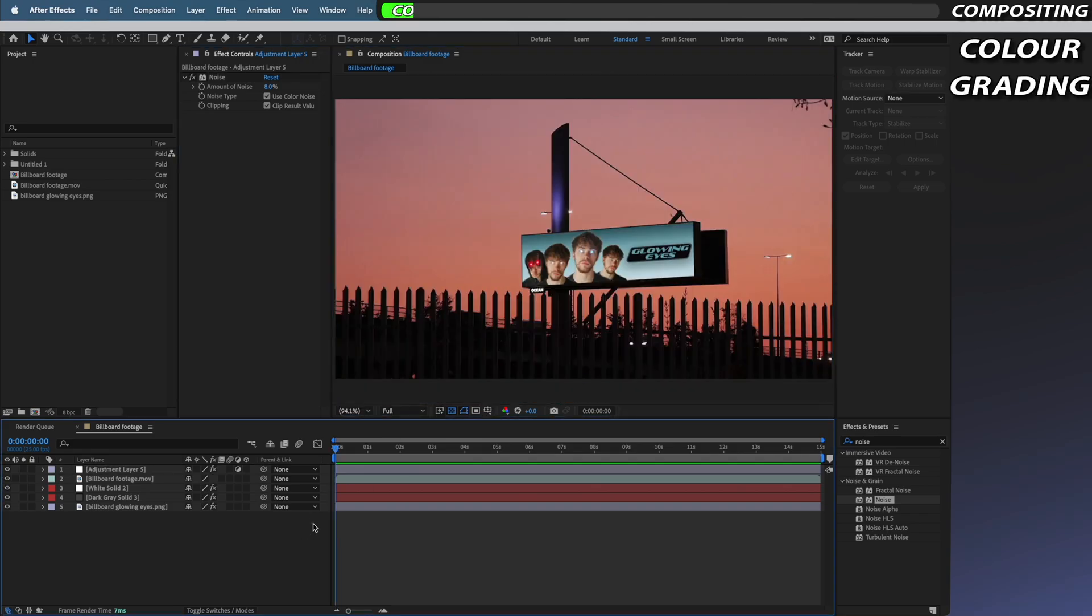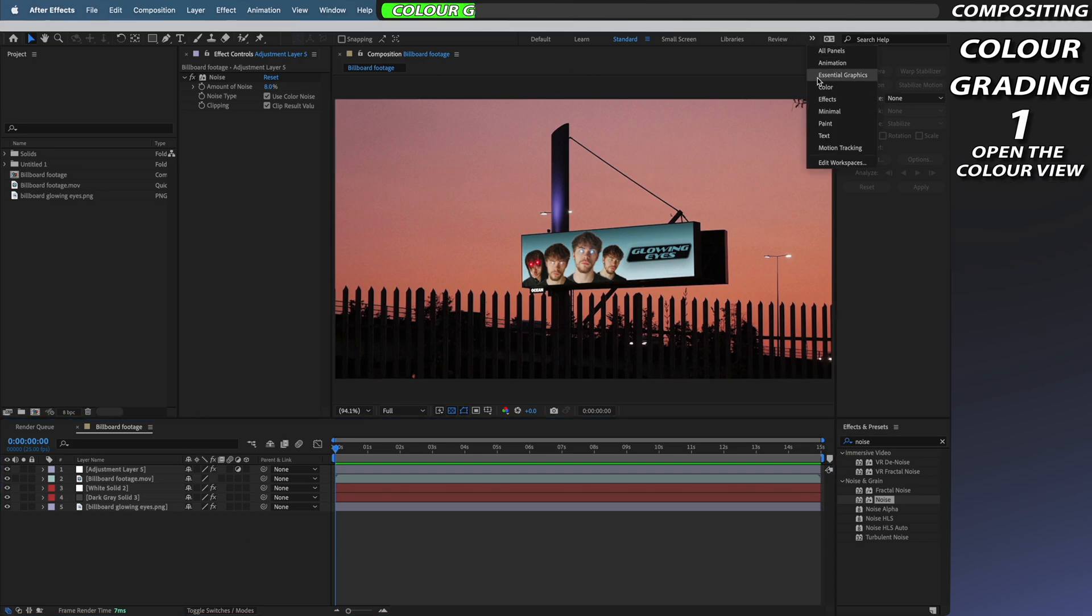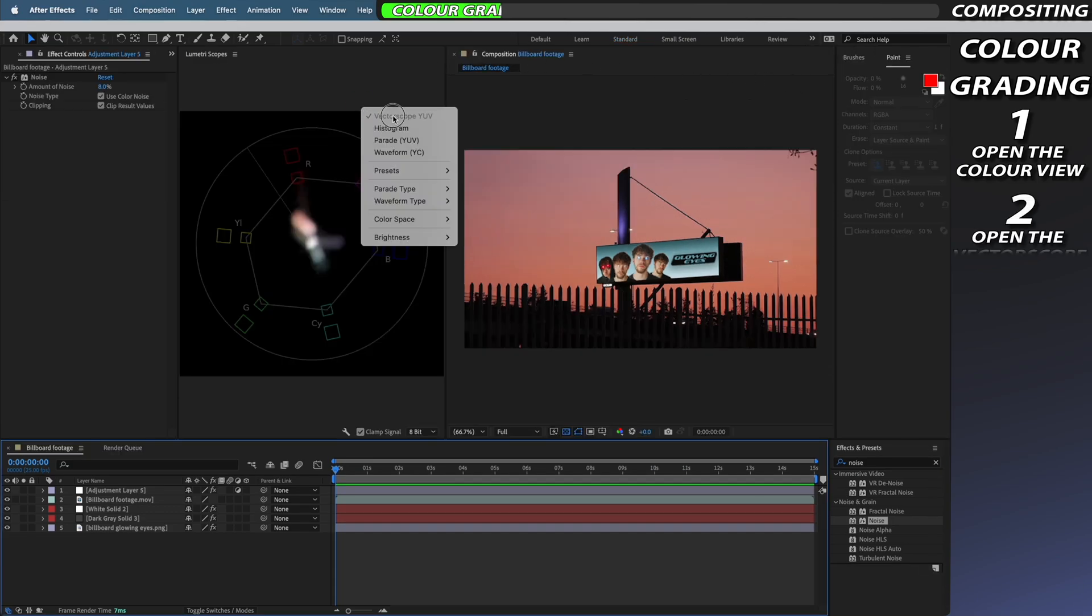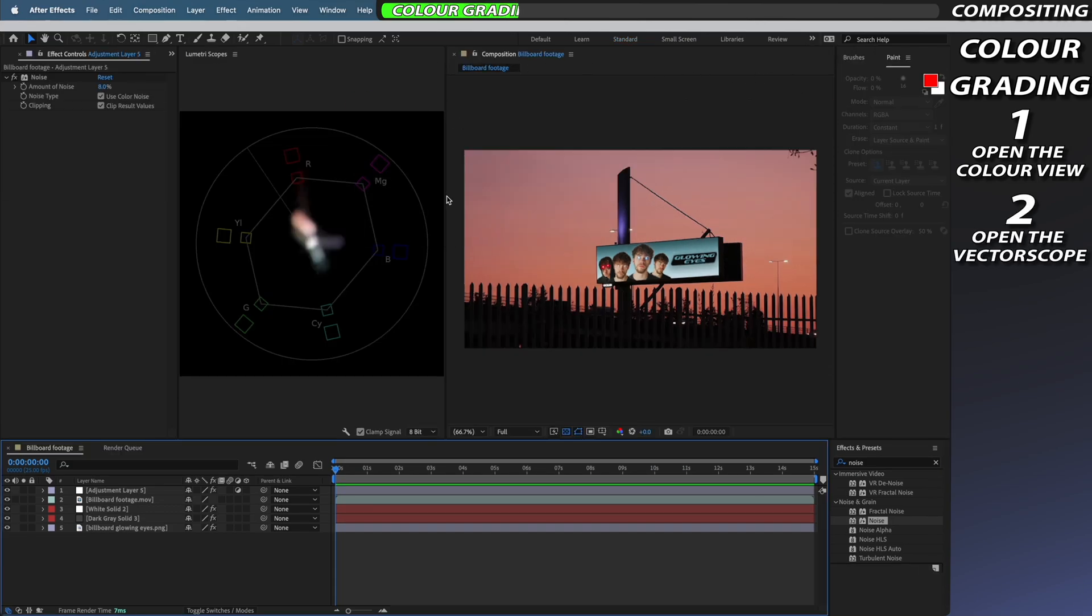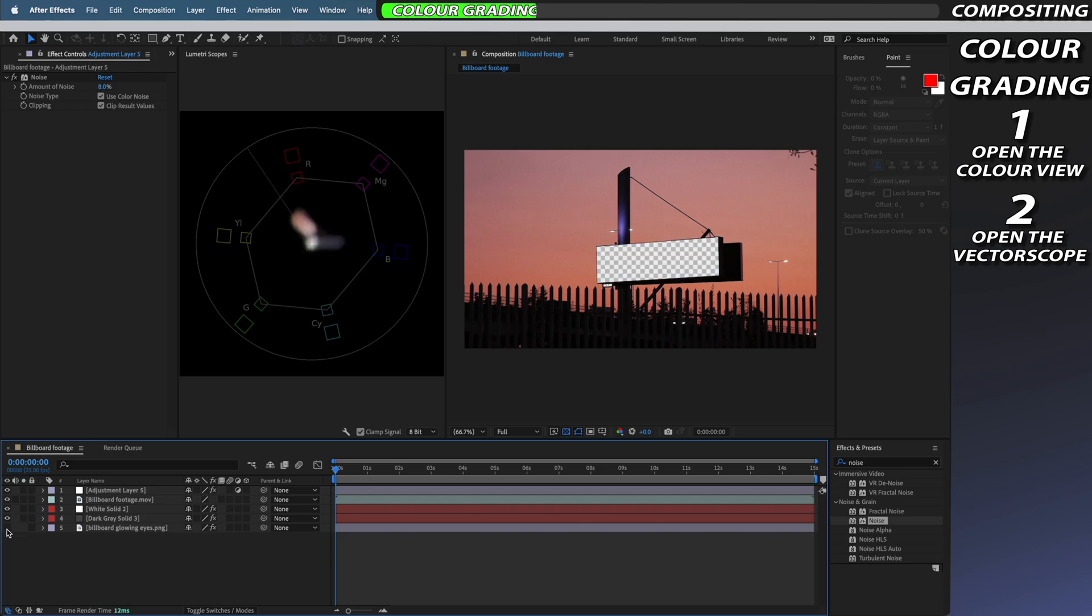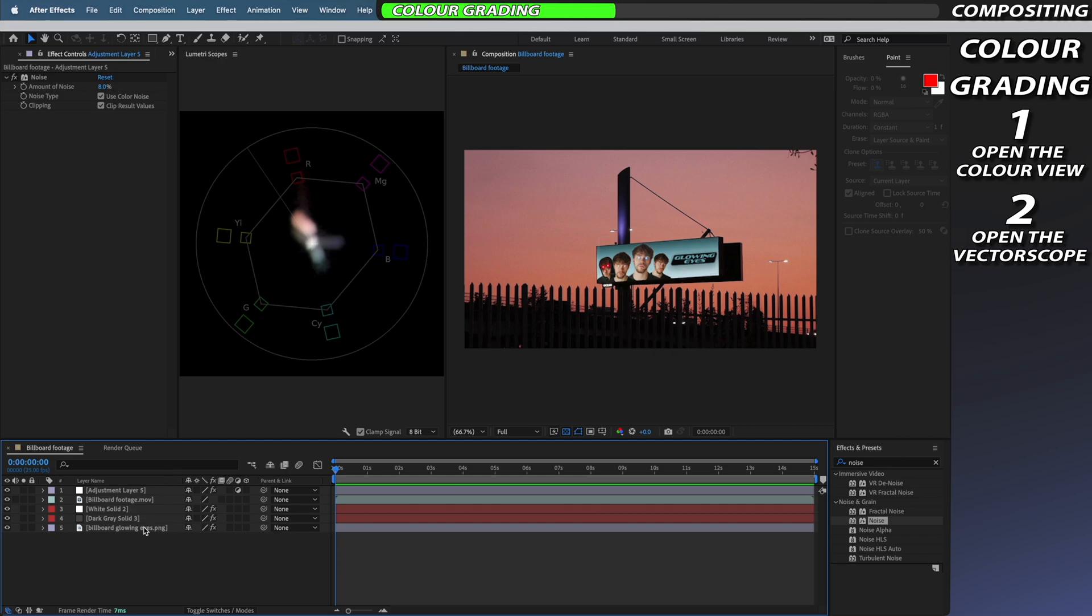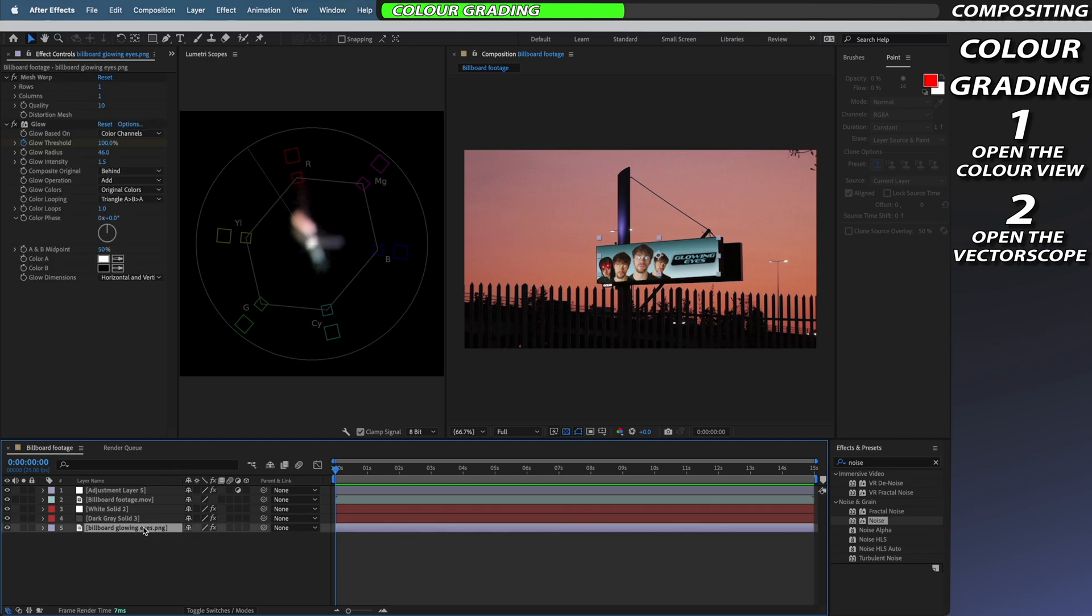The final trick to effectively compositing your poster is working on the color grade. To do this we're going to swap from After Effects standard view over to their color view and in the lumetri scopes we're going to open up the vectorscope. Now when enabling and disabling my poster I can see that it's adding a significant amount of blue cyan and green to my vectorscope. I want to try and bring this more in line and closer to the color space that's already existing in my footage to help blend it better.